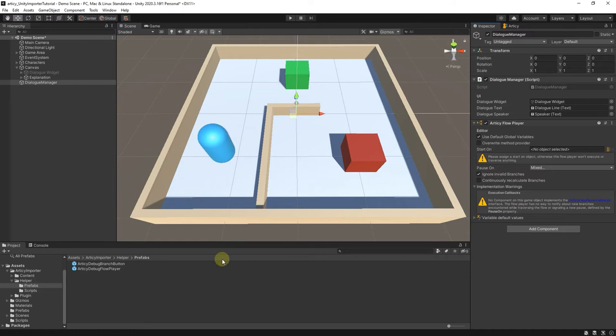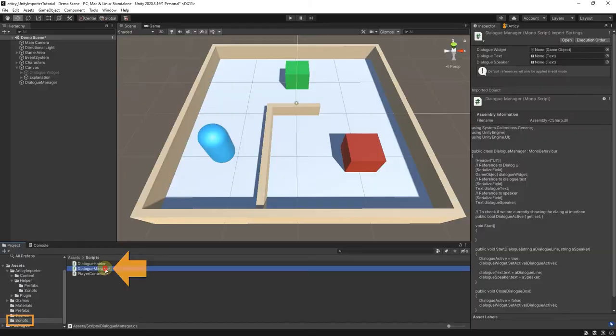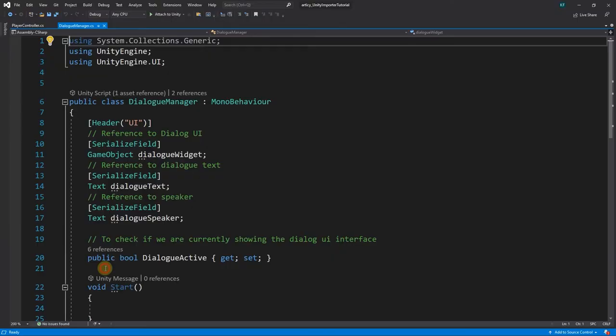Don't mind the yellow warning signs for the time being. Now we open the Dialog Manager script in our IDE.